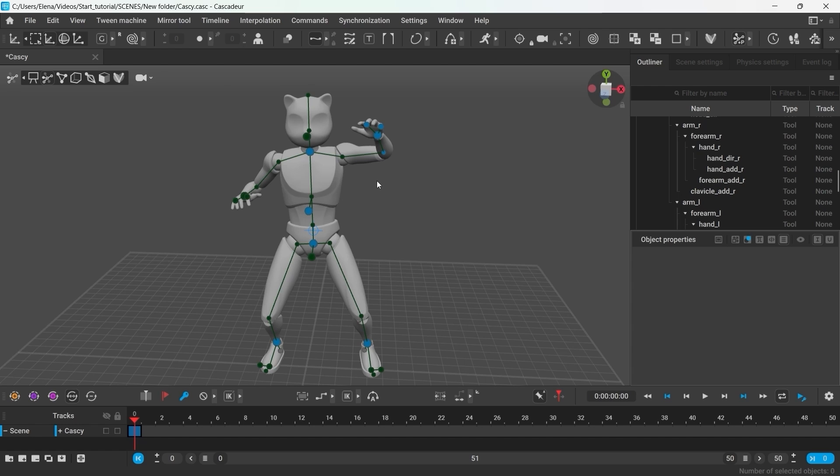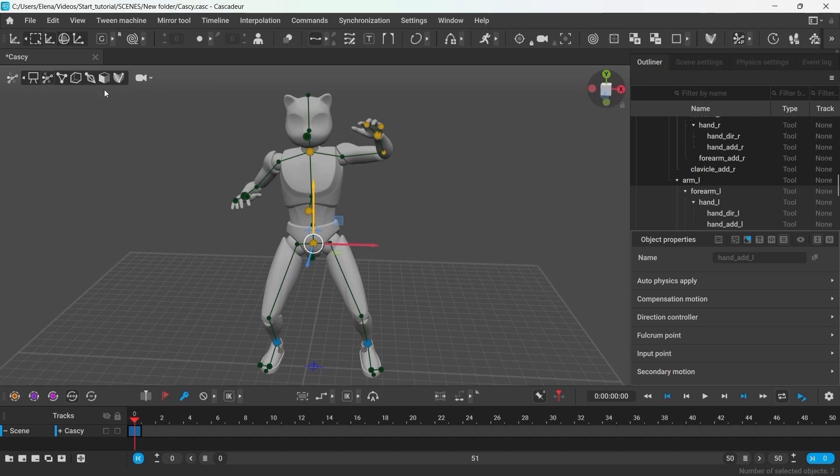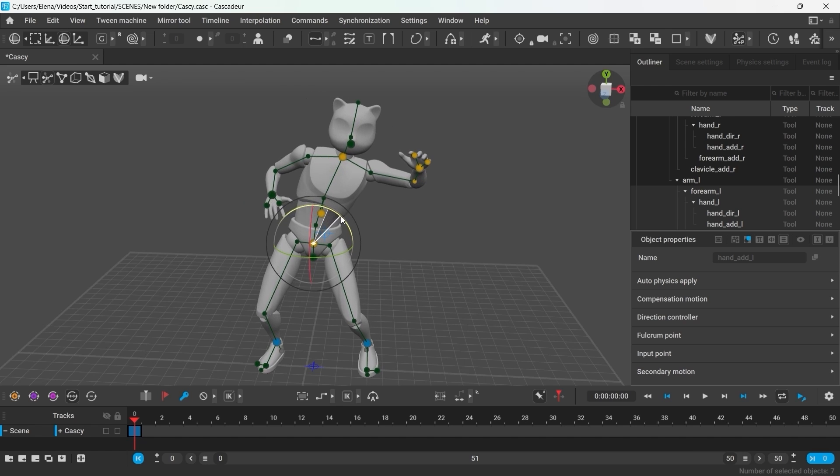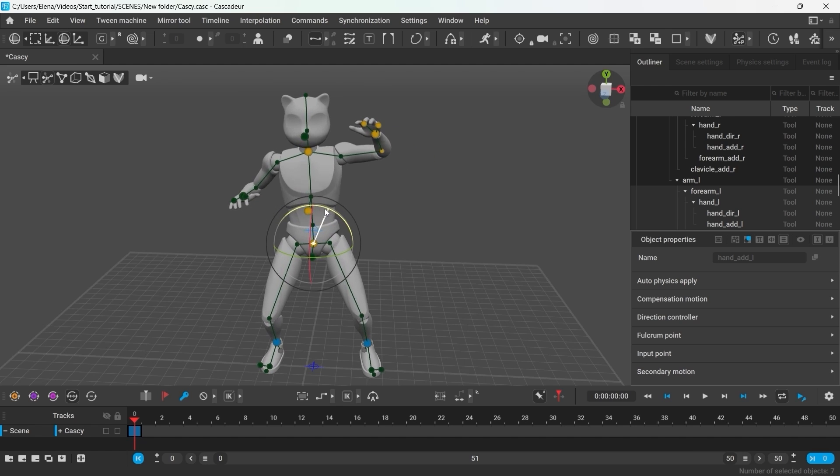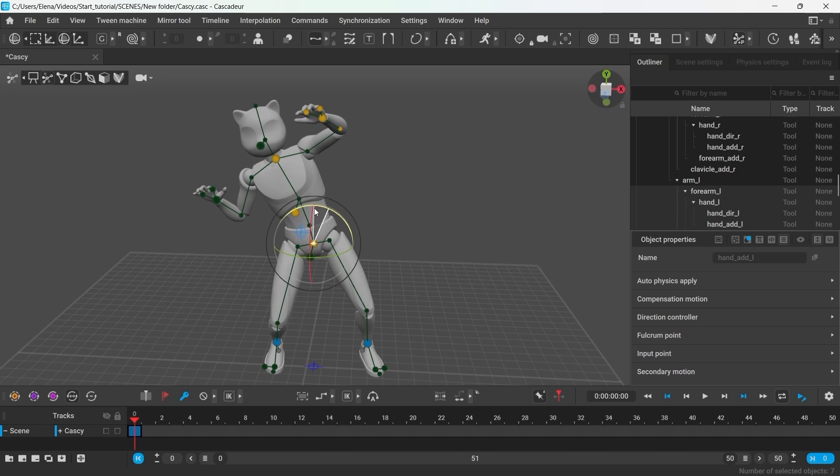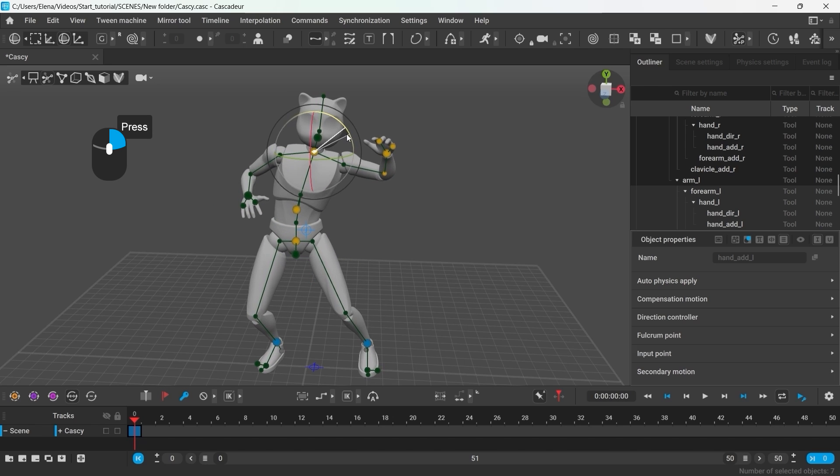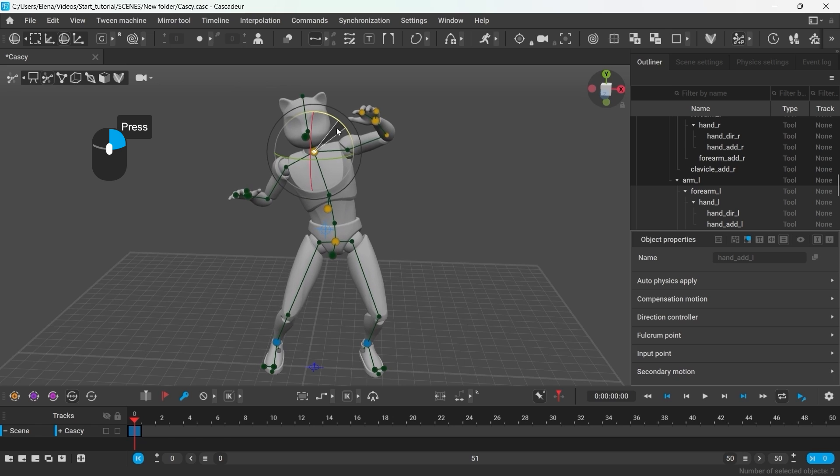You can easily rotate any number of points around any pivot. Select the points, select the rotation manipulator or press E on your keyboard. You can rotate the points along any axis of the manipulator. And you can right click any point to make it a pivot.